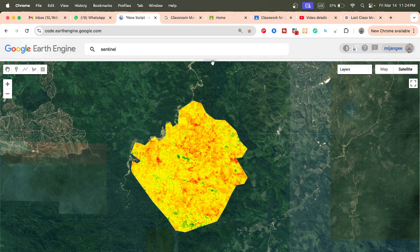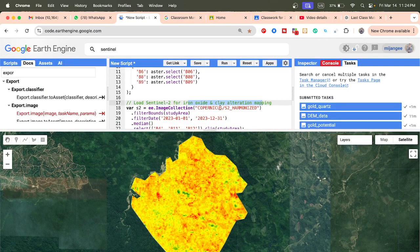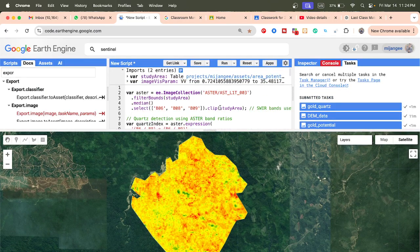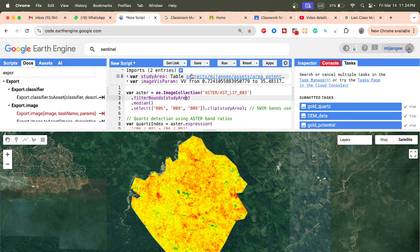In this case we used different types of satellite imagery. First, we use ASTER, then we also use Sentinel-2, and also Sentinel-1 — for detecting quartz, iron oxide, clay alteration, and structural lineaments respectively.